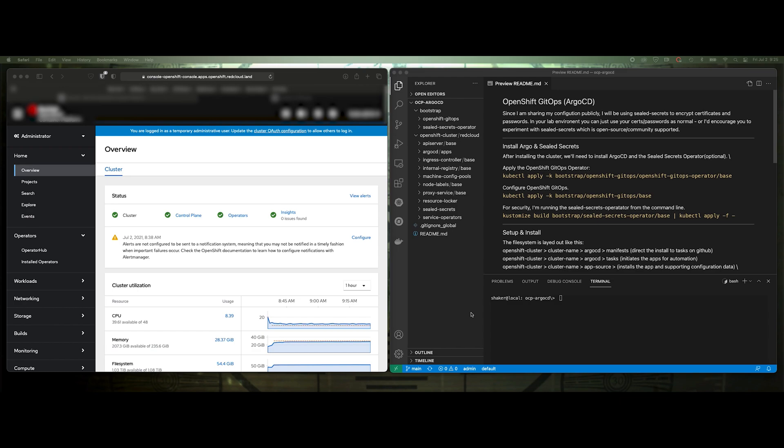One reason why I'm excited about OpenShift GitOps is the fact that I do rebuild my lab environment pretty often, and this will help automate that final install for me. So it's going to push all my TLS certificates, passwords, load my applications, and then persist those along with any configuration information that I push into the lab environment. So it's really going to simplify that.